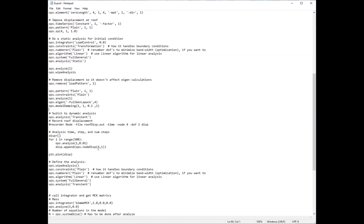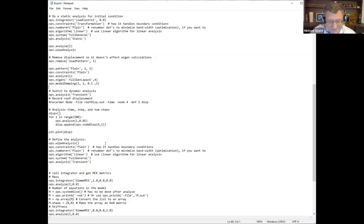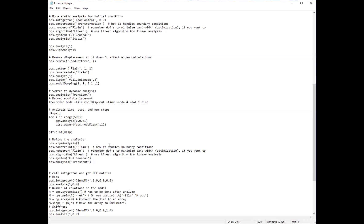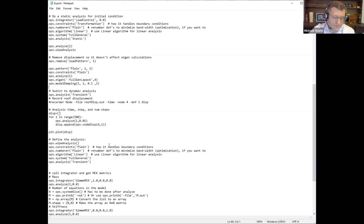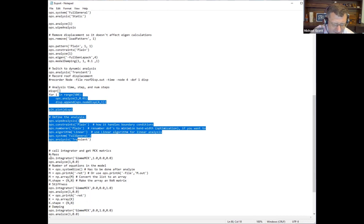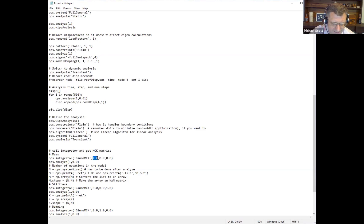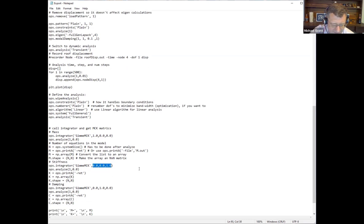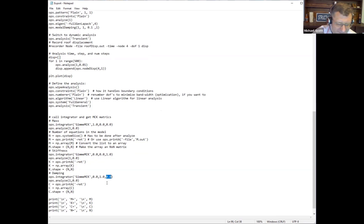Because nobody really understands damping — or understands it in the sense of what it should be, what your damping model is. Anyway, he's doing an analysis and here he's calling getMCK to extract the mass matrix: it's 1 times mass plus 0 times damping plus 0 times stiffness. Then here he's extracting the stiffness matrix. And then here he's extracting the damping matrix: A times M plus B times damping plus C times stiffness.